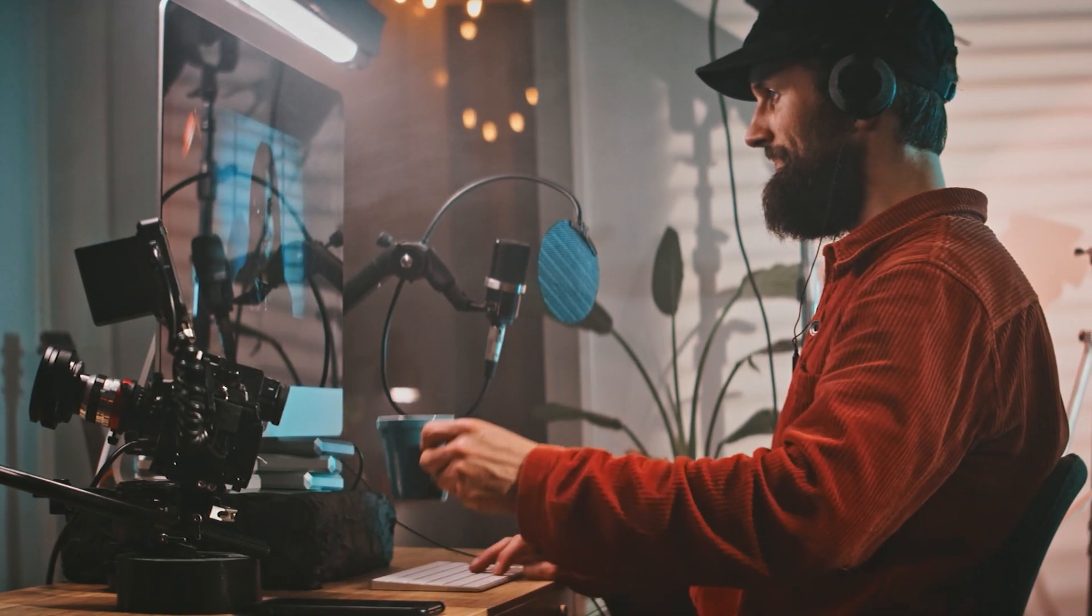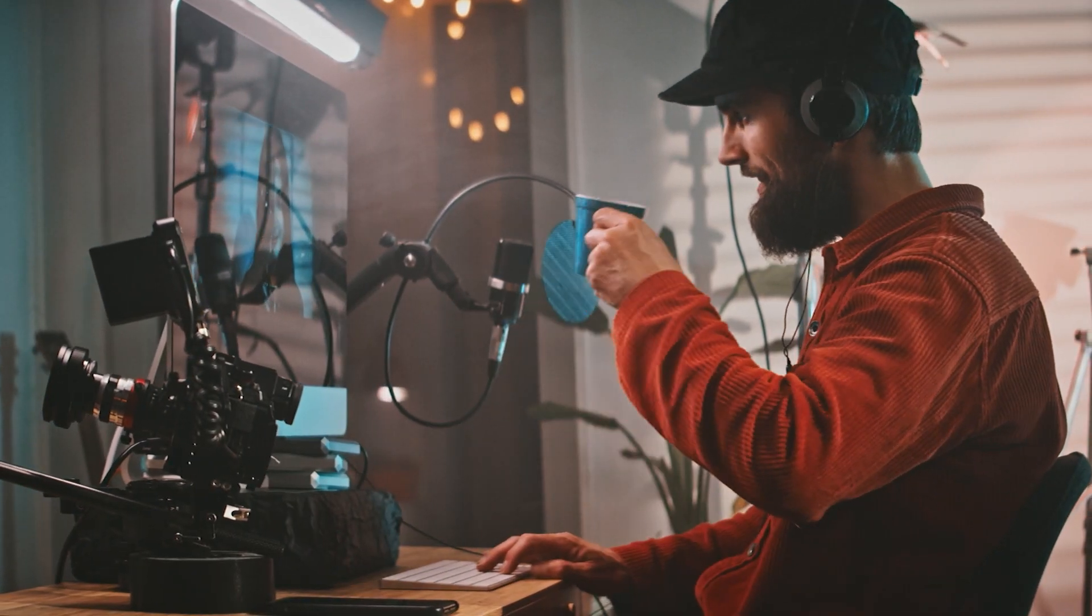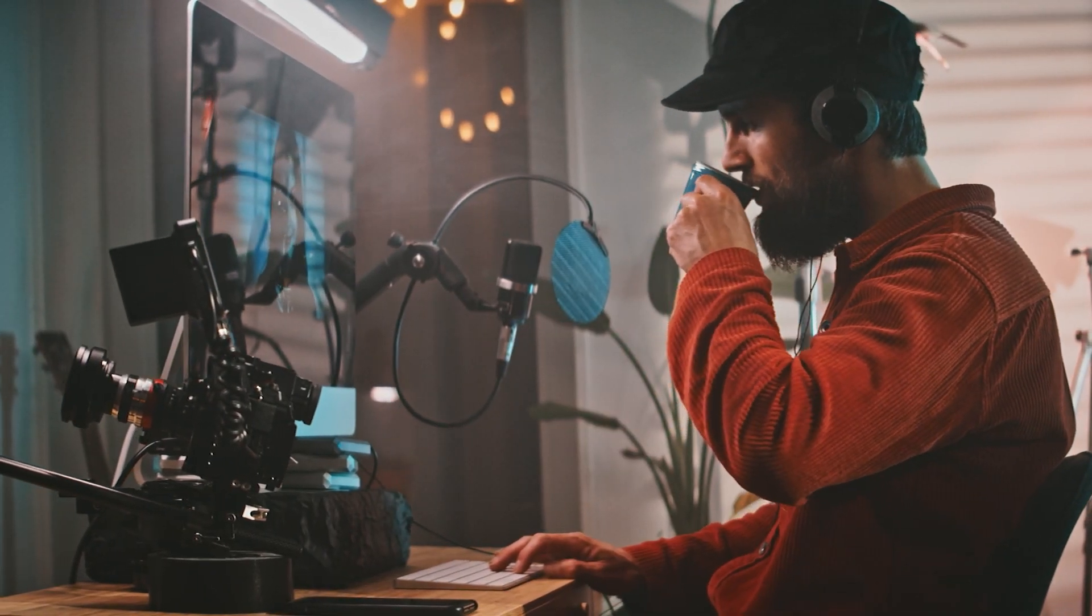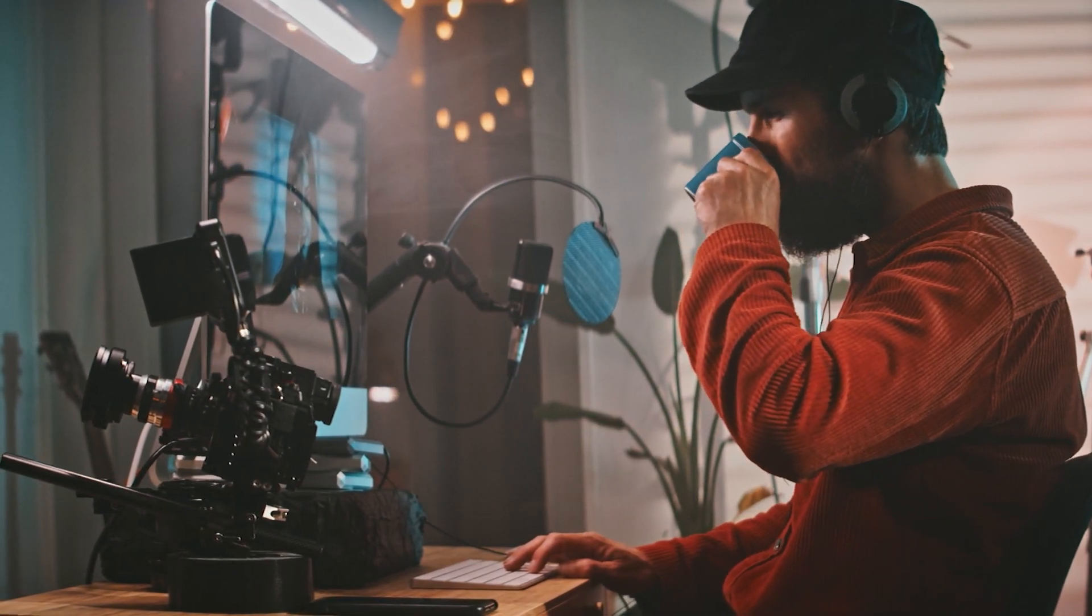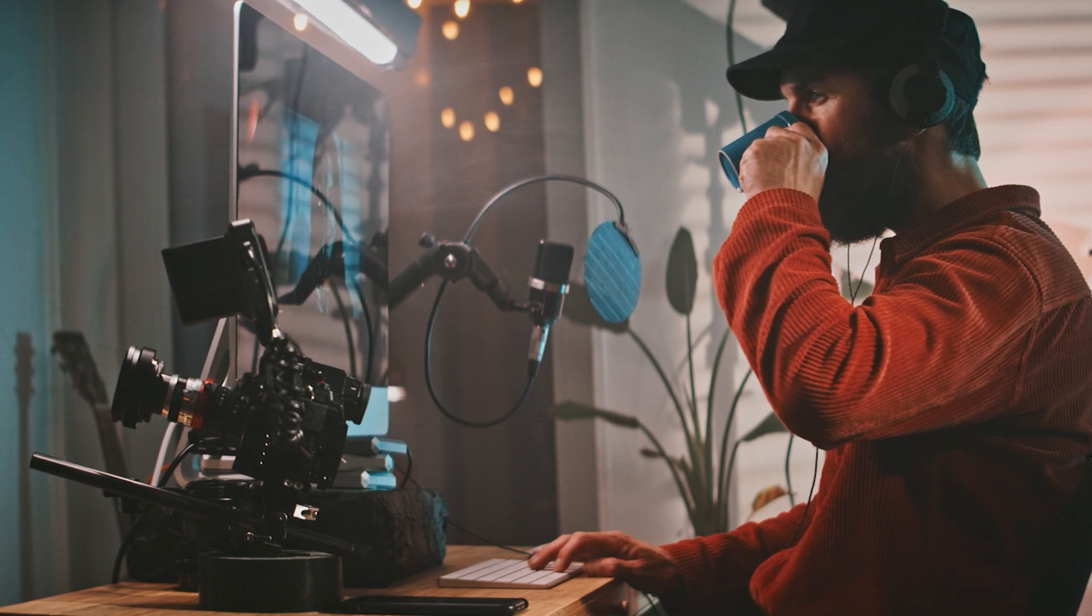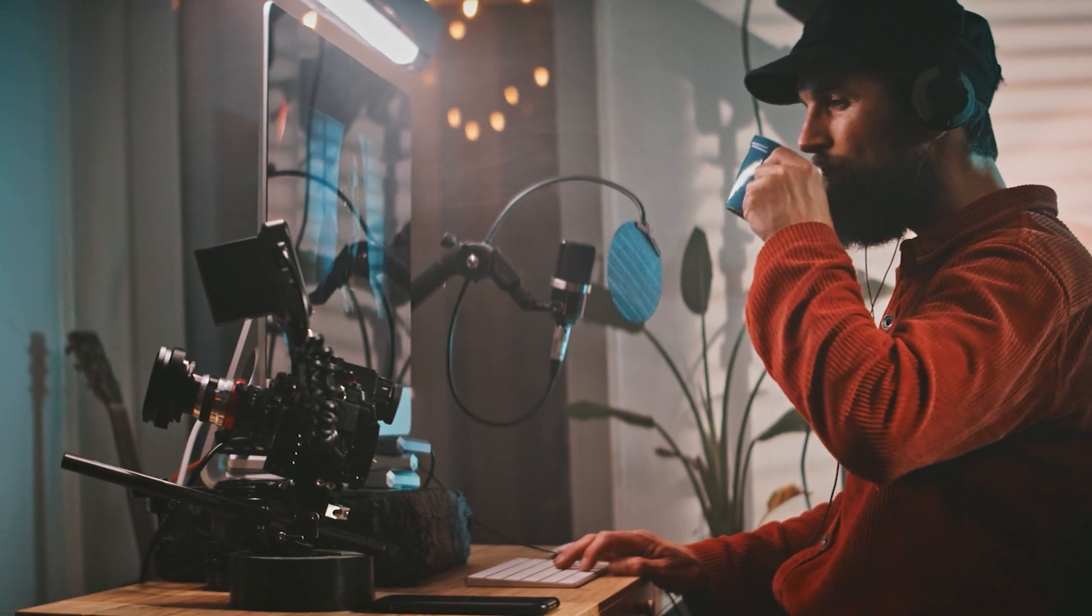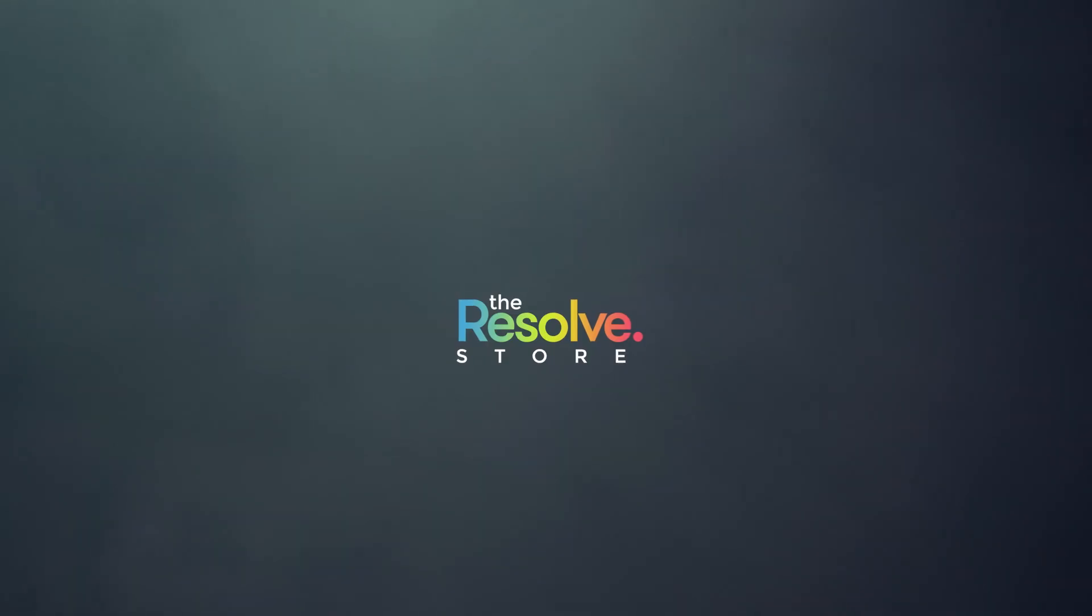That's all folks. We will be back soon with more free resources and tutorials for DaVinci Resolve. Keep learning, keep growing and stay safe.